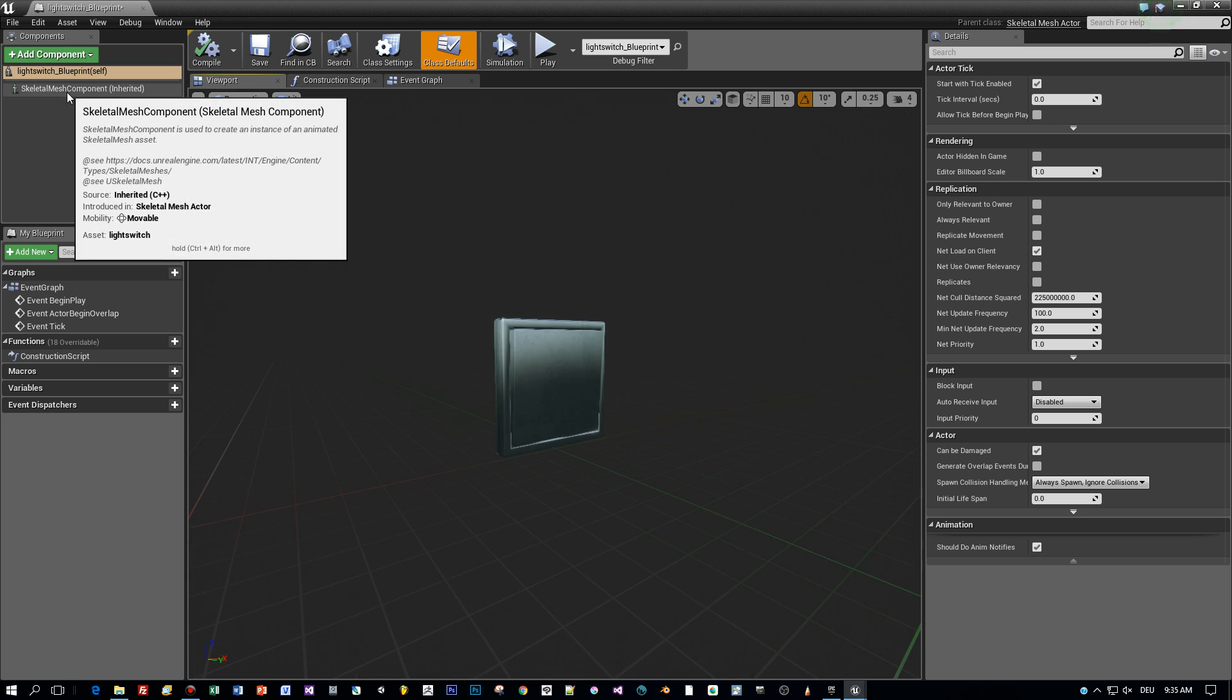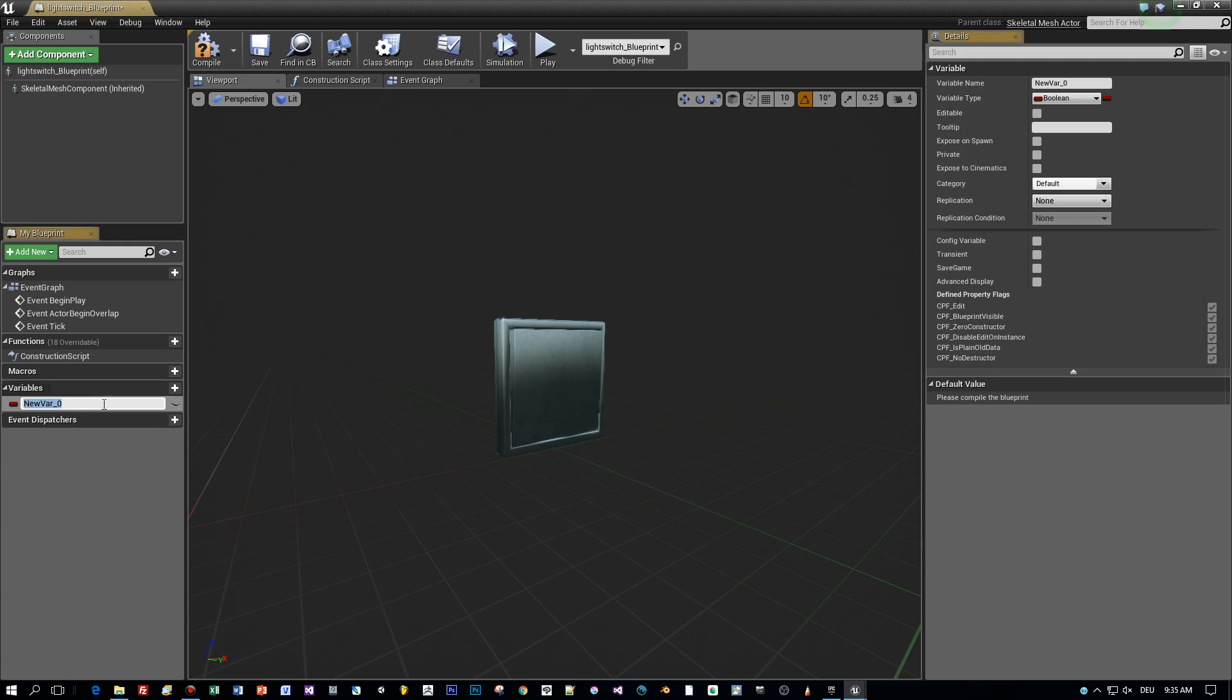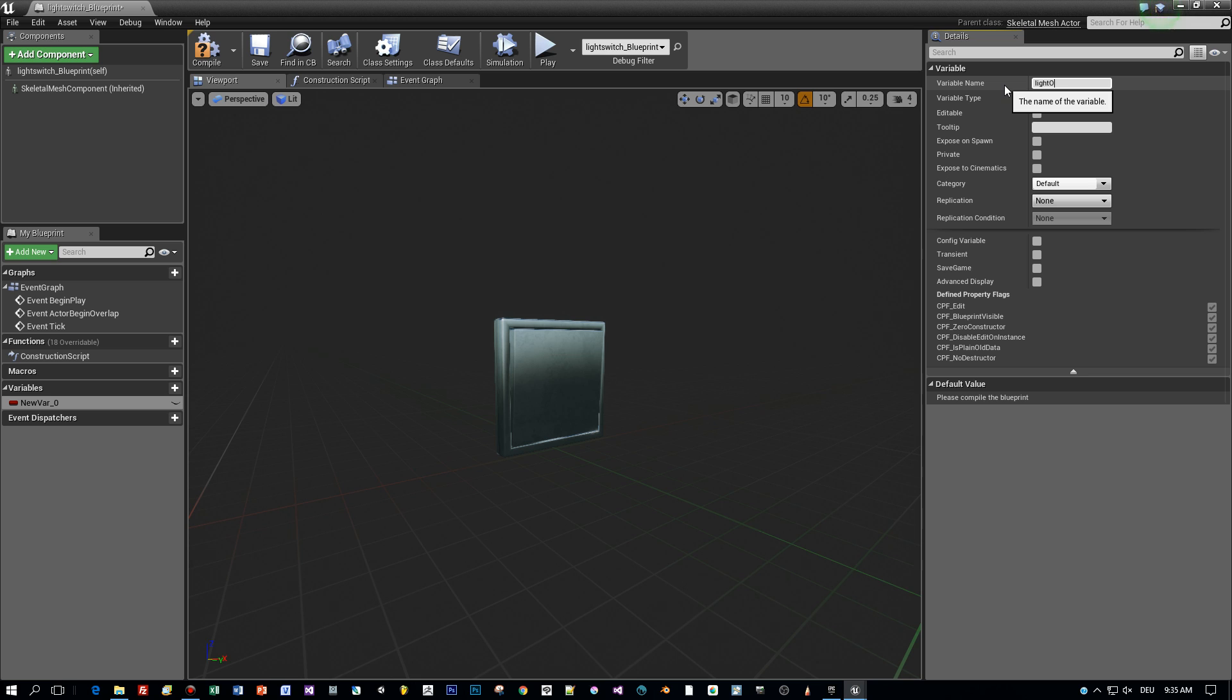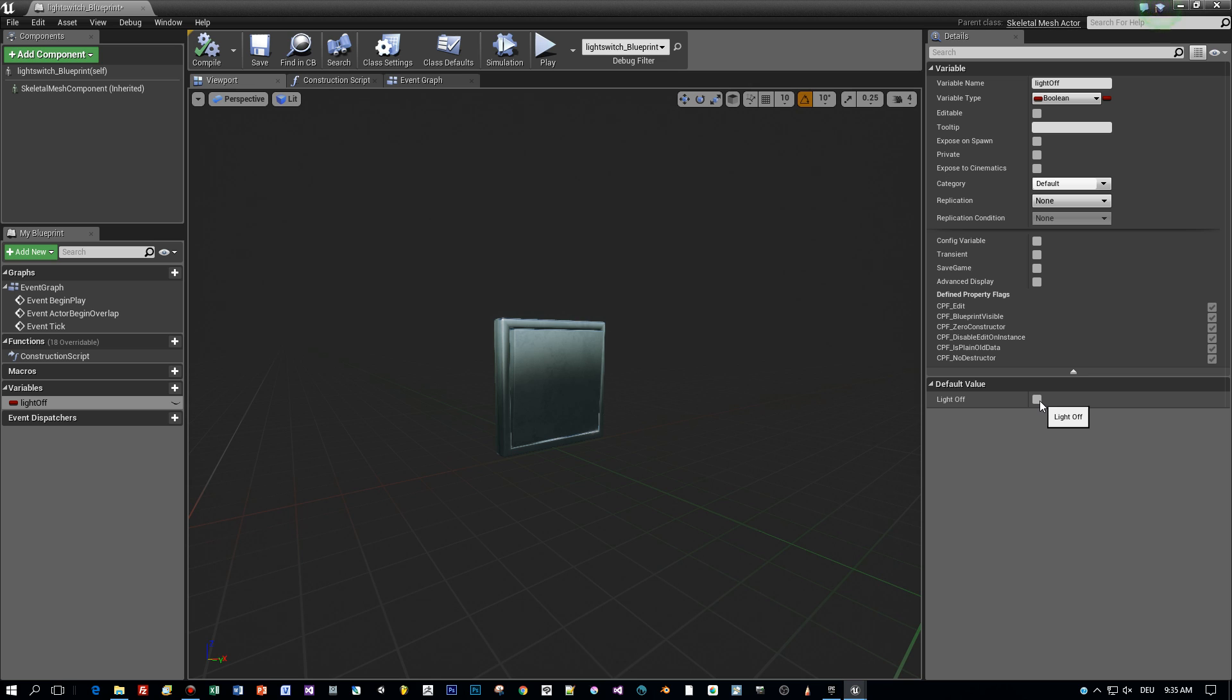Okay, the first thing I want to do is add a variable of type bool that indicates and defines if the light is switched on or off. I call this light off and we have to compile to be able to set the default state of this variable and I think I will set it to true.